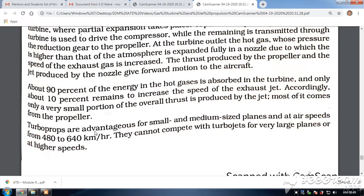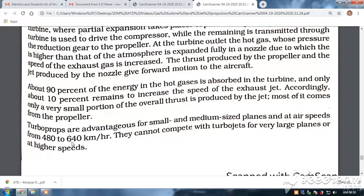Turboprop engines are advantageous for small and medium sized aircraft at air speeds from 480 to 640 kilometers per hour. They cannot compete with turbojets for large planes or at higher speeds. Turboprop engines are very advantageous for small capacity aircraft, like 50-seater or 100-seater, and for short to medium distances of around 200 to 1000 kilometers.